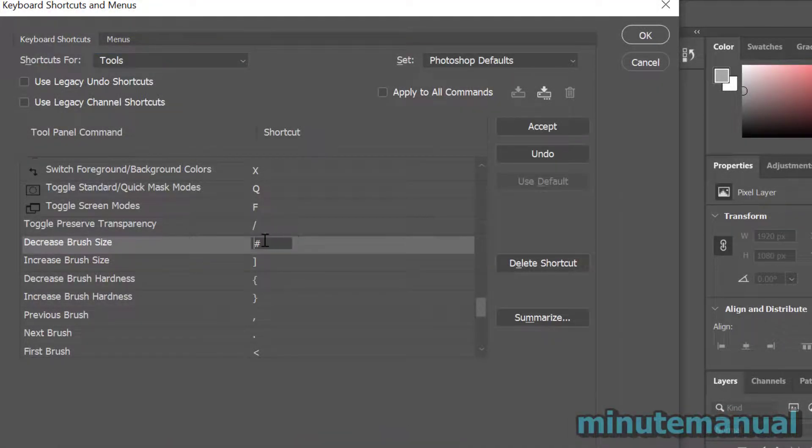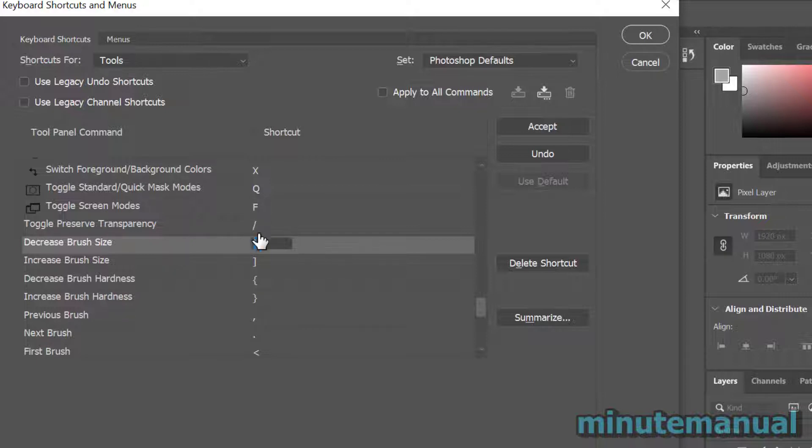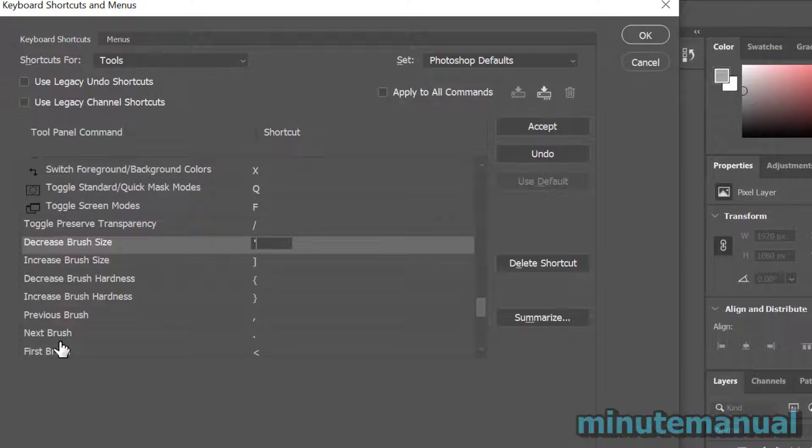You could change it to hash, you could change it to an apostrophe, you could change it to whatever you like. And that is how you change the default brush size keyboard shortcut in Photoshop.